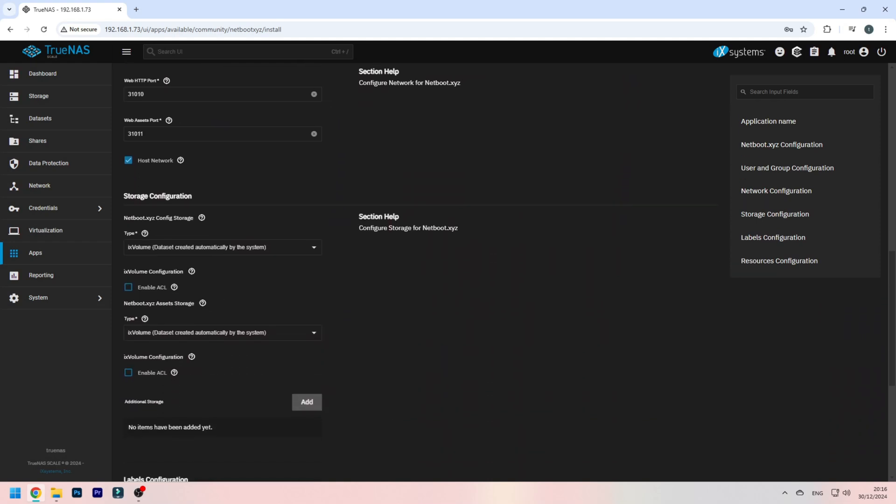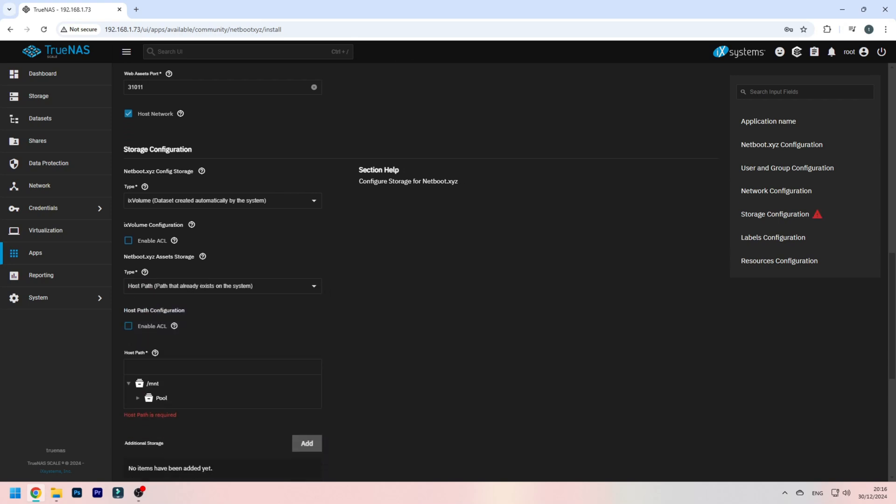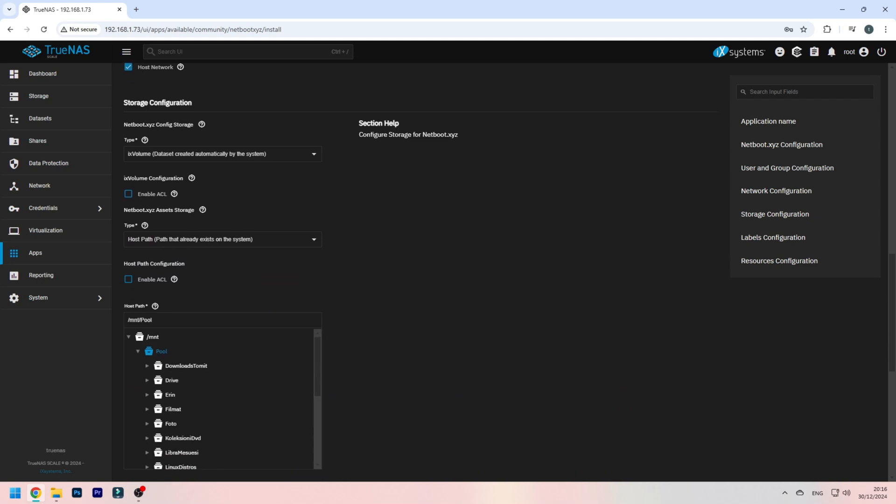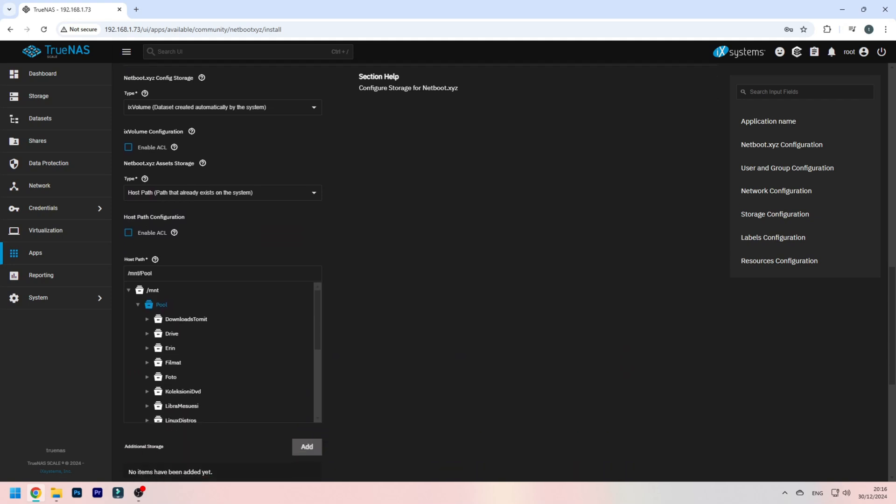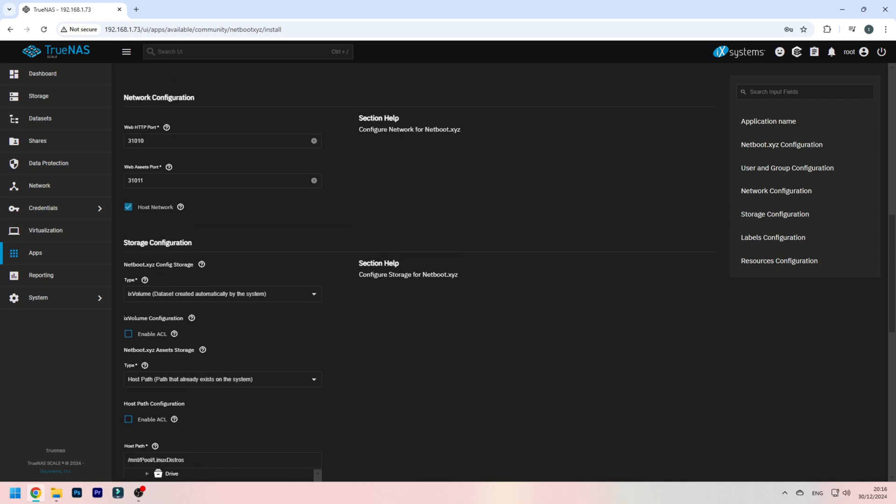The netboot asset storage, change this to the dataset you created, so host path, MNT, whatever your pool name would be, and also Linux distros. Alright, you might also want to take a look at the ports here - the web interface is 31010, and also 31011, the web assets port.